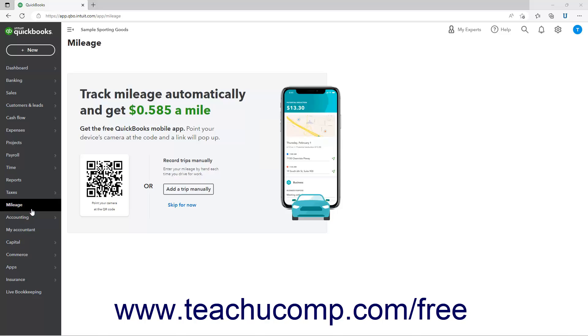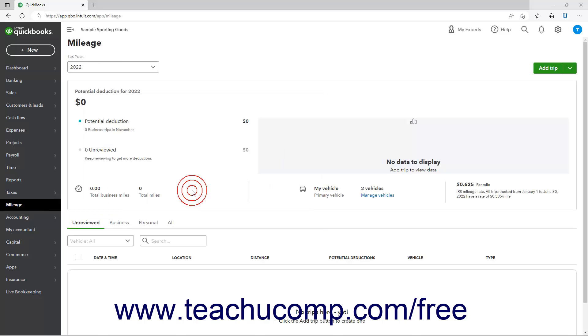To manually enter mileage the first time you open this page, click the Add a Trip Manually link in the page. A graph of your mileage appears at the top of the Mileage page.